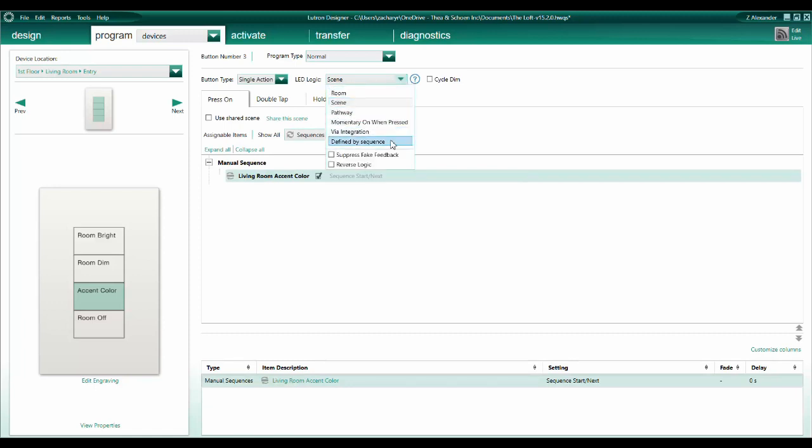We will utilize the Define by Sequence LED logic in the automatic sequence video, but for this example, we just want to select Momentary on when pressed. This will prevent the LED from just being stuck on or constantly blinking. It will, however, still give the user visual feedback that the system recognized their command.